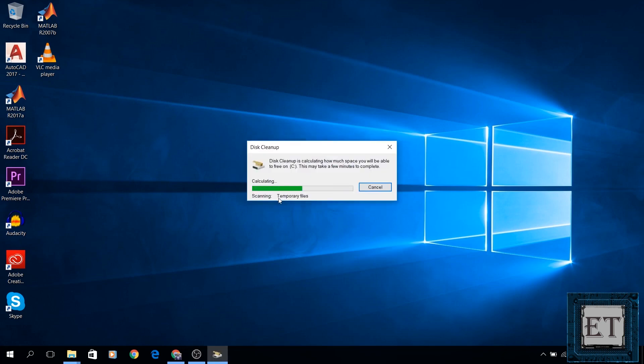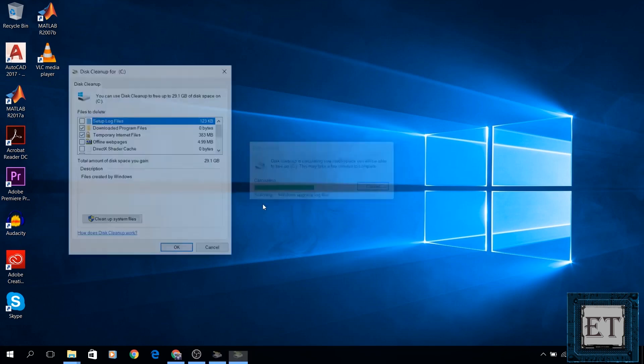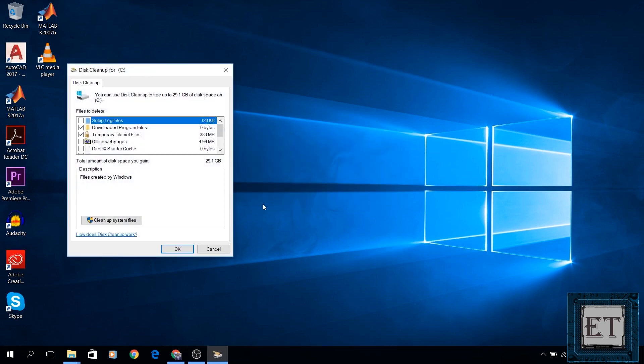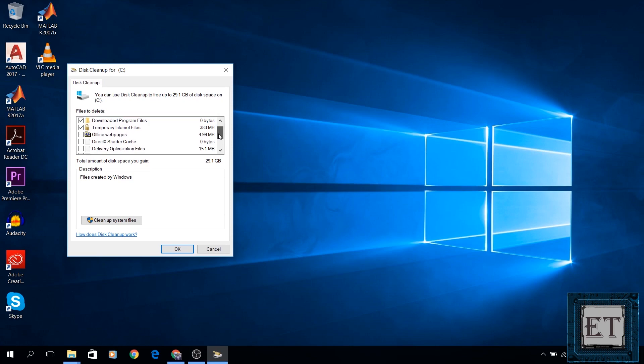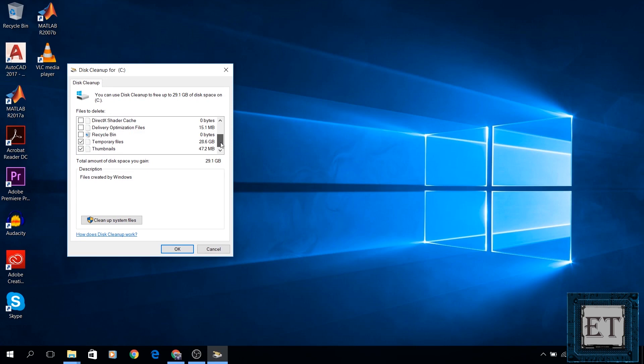Wait for the disk cleanup to run. After some time, you should see this window here. At the top, it shows you the amount of disk space you can free by running the cleanup utility. You can go through the list of files you're about to delete. It also shows you the corresponding size of each file or folder.